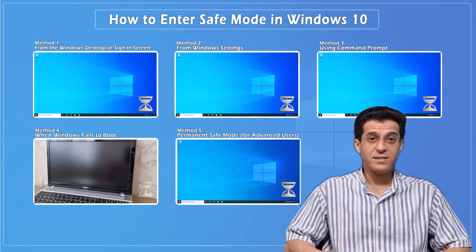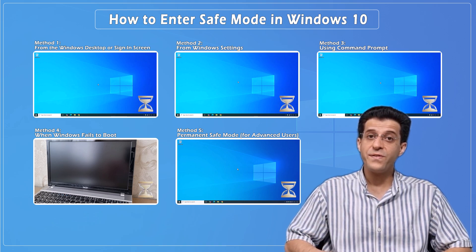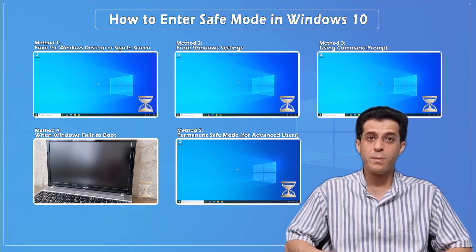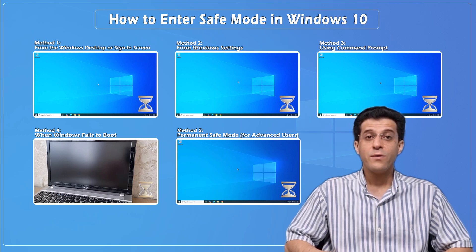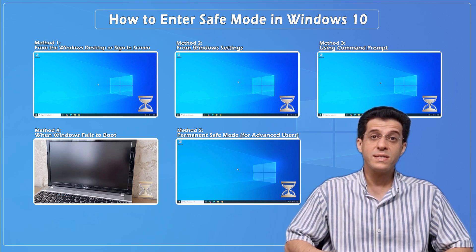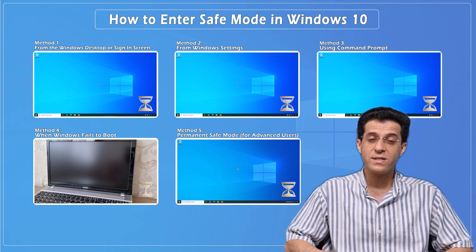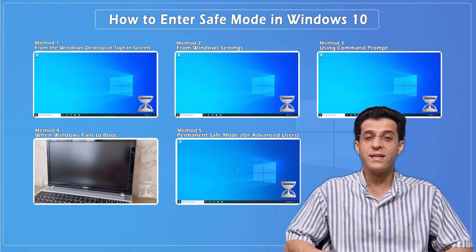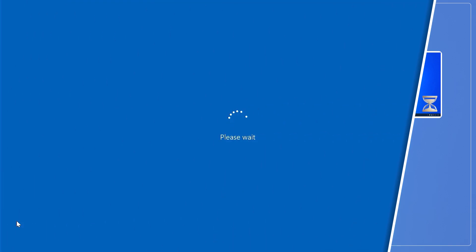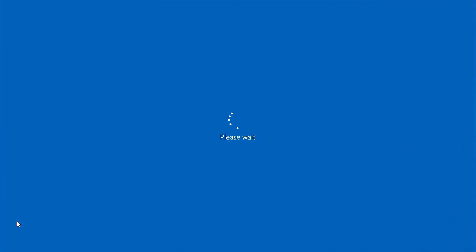Is your PC acting strange — crashing, freezing, or showing errors you can't fix in normal mode? Safe mode is your secret weapon, but only if you know how to get there. In this video, we'll show you every reliable method to boot into safe mode in Windows 10, whether your system works fine or won't even start. Let's dive in and take control. Hello everyone, and welcome to the CN80T channel.